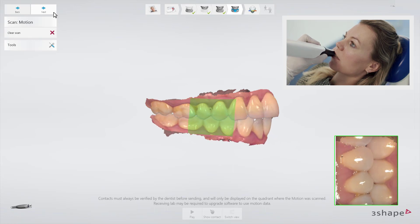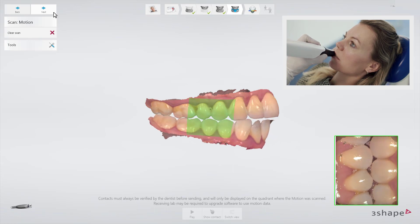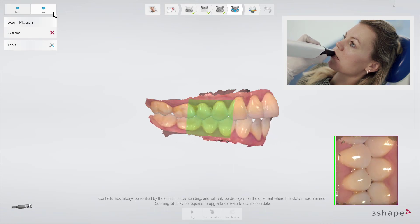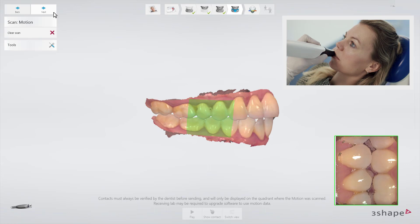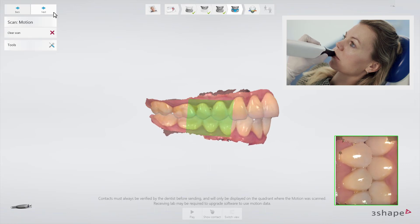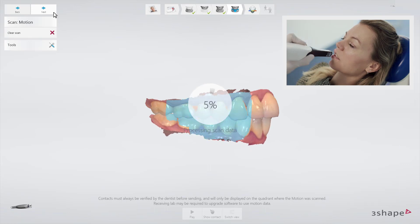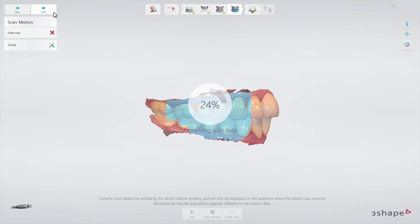Make sure to keep the scanner at the same position while the patient is grinding the teeth. When you are satisfied with the recorded motion, stop the scanning.